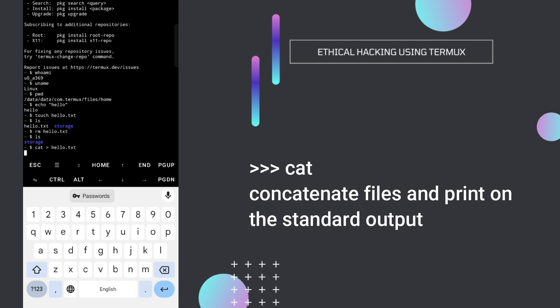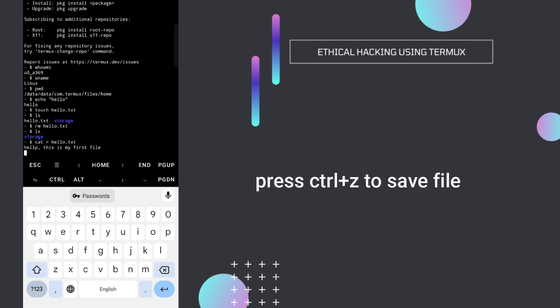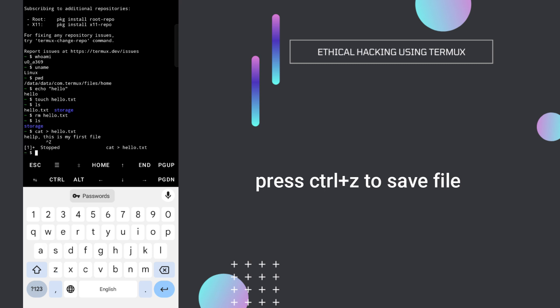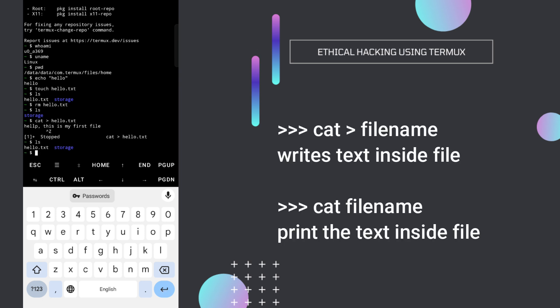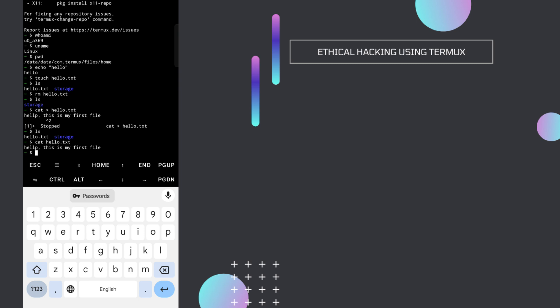Here you can type anything. Notice the green tilde sign is gone — it means we are inside the file. I'll type: hello, this is my first file. If you press enter the file will not be saved. To save it, press Ctrl+Z. Now if we type ls, we'll see our file. To view its content, type cat hello.txt without the greater-than symbol, and you'll see the line: hello, this is my first file.